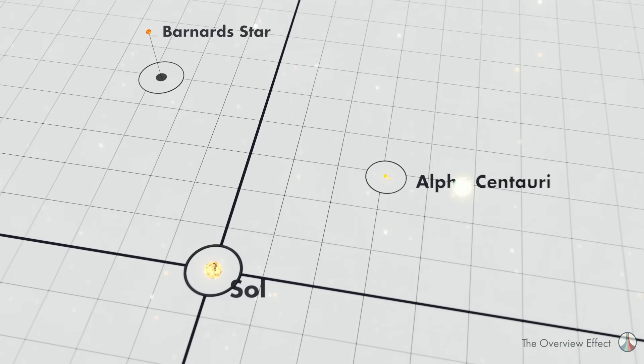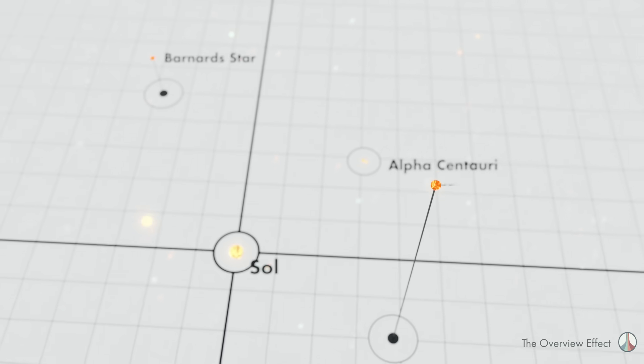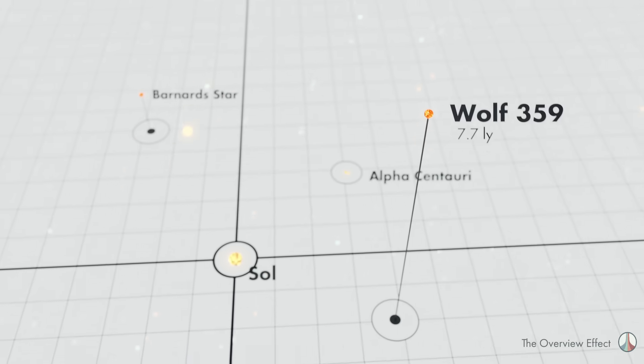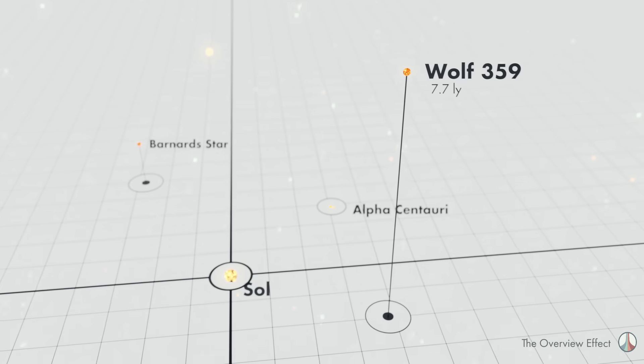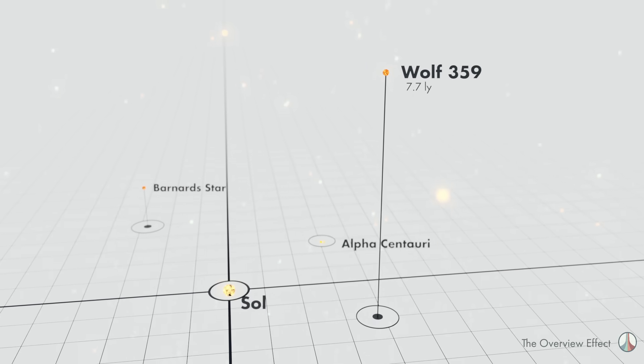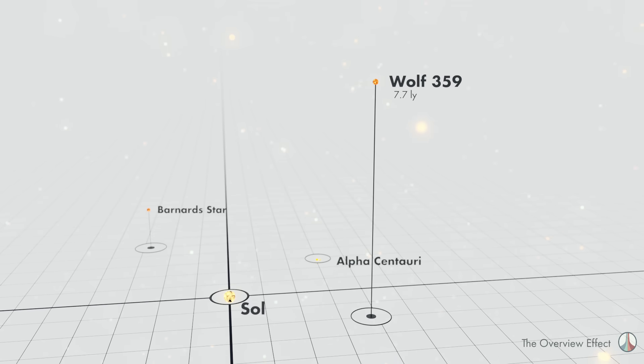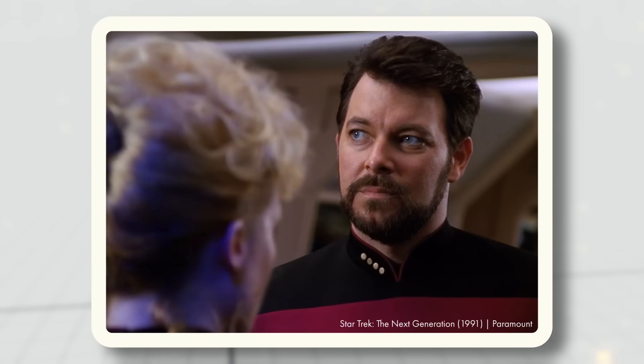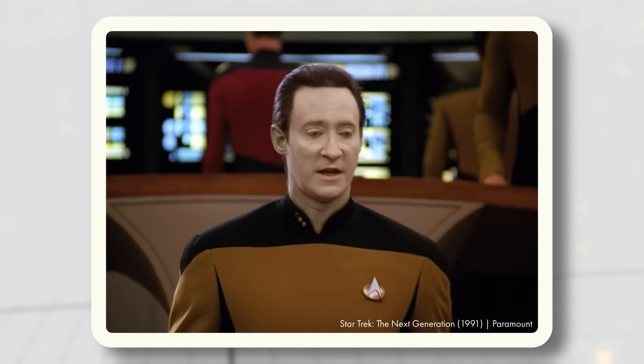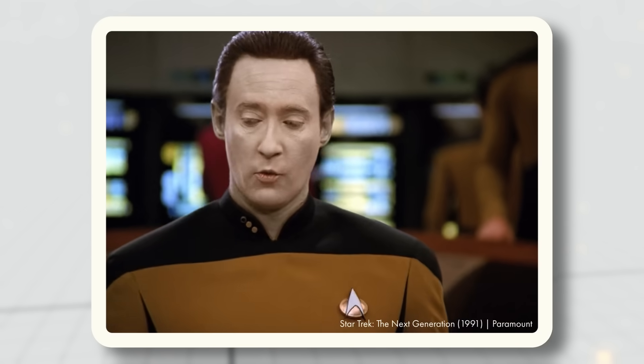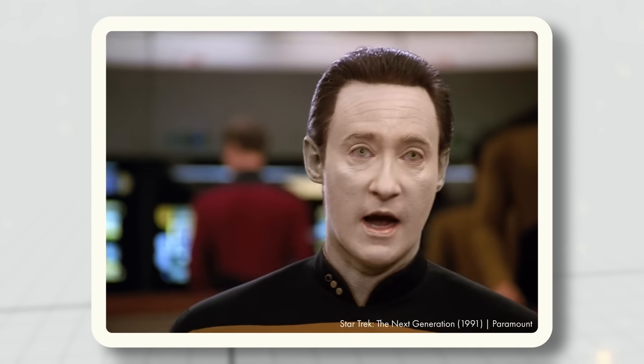The third closest star to Sol is Wolf 359, a red dwarf, 7.7 light years away, which is of course the location of the infamous battle with the Borg from Star Trek The Next Generation. Starfleet reports it has engaged the Borg at Wolf 359, sir.